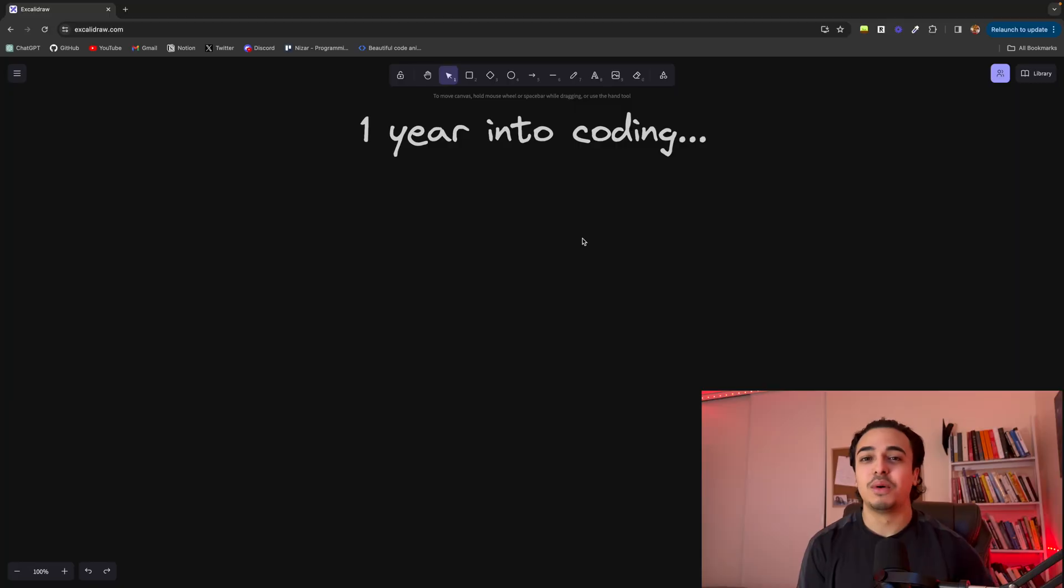It's been a year into coding and I can't lie, it's been quite traumatizing. I still remember my first course was the Python introduction from Codecademy and man, it's been quite the ride.